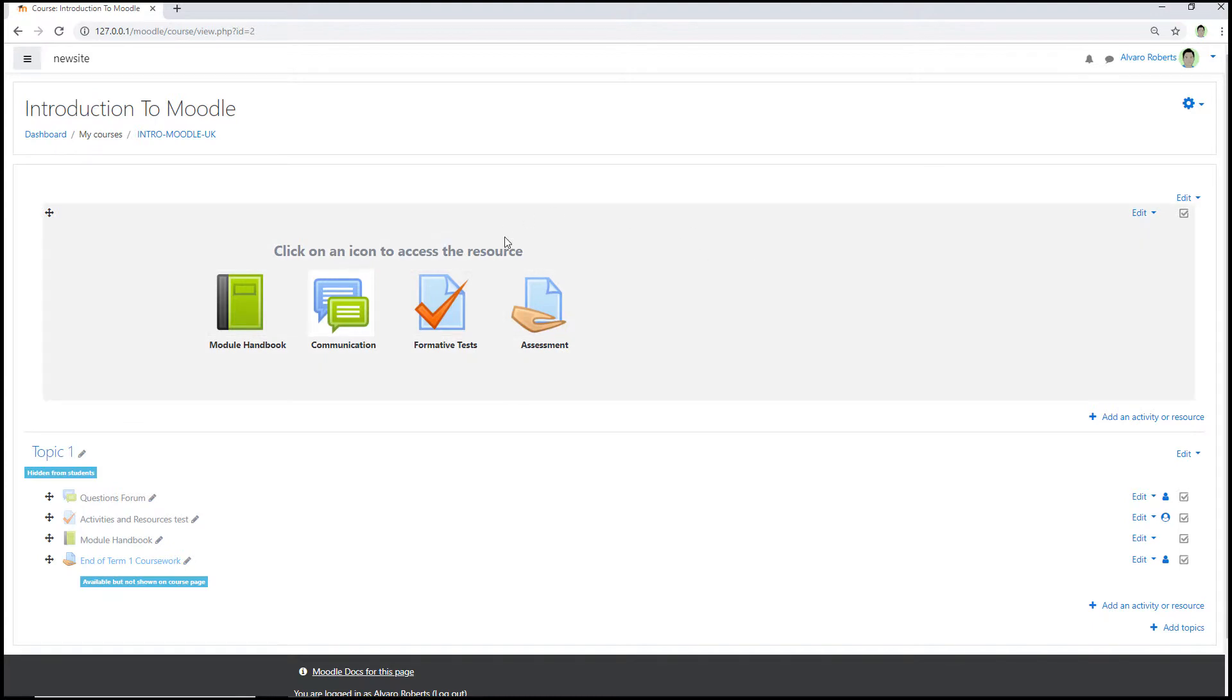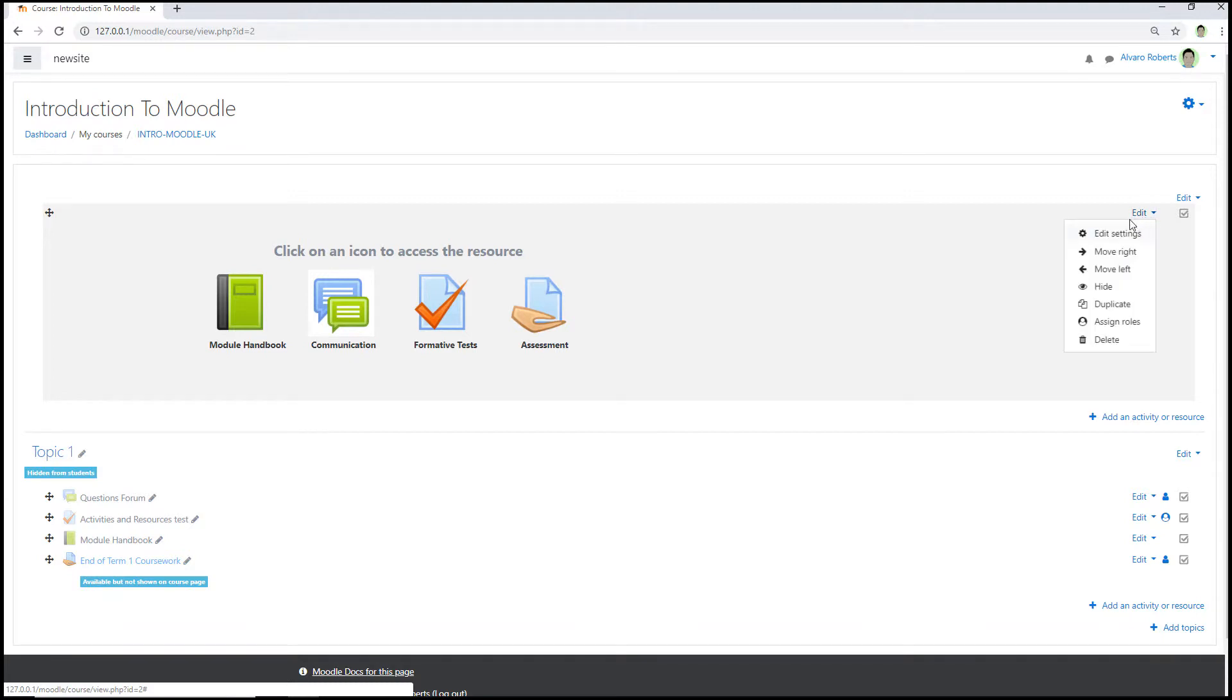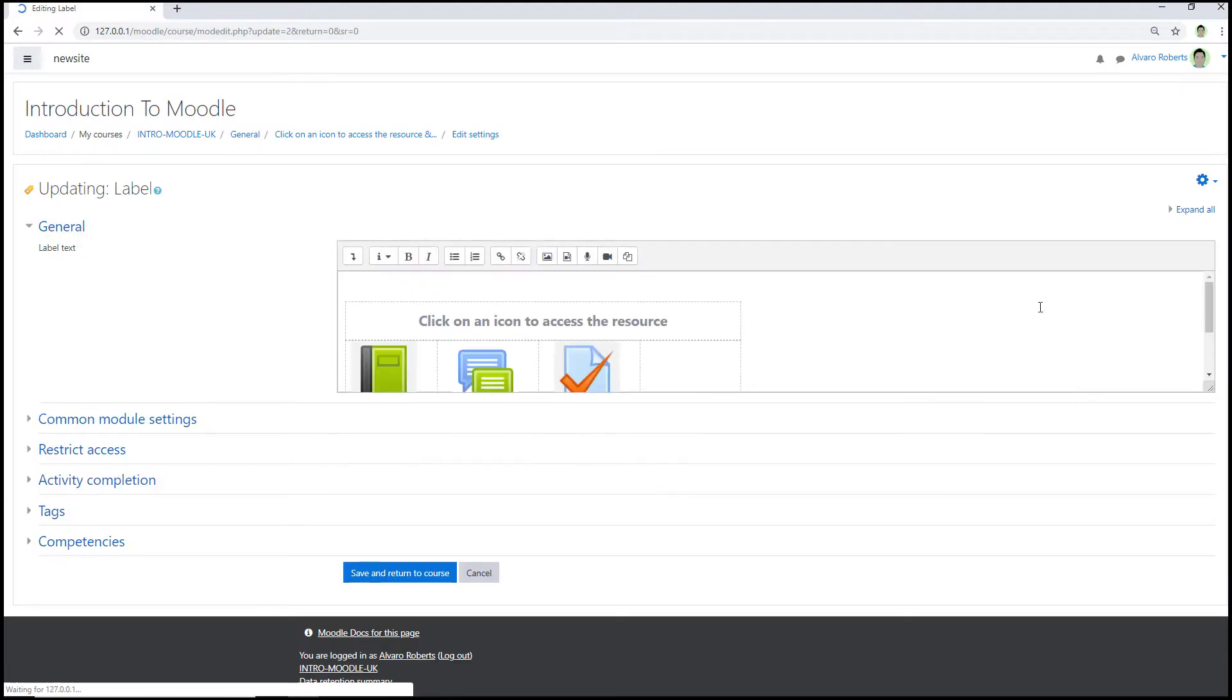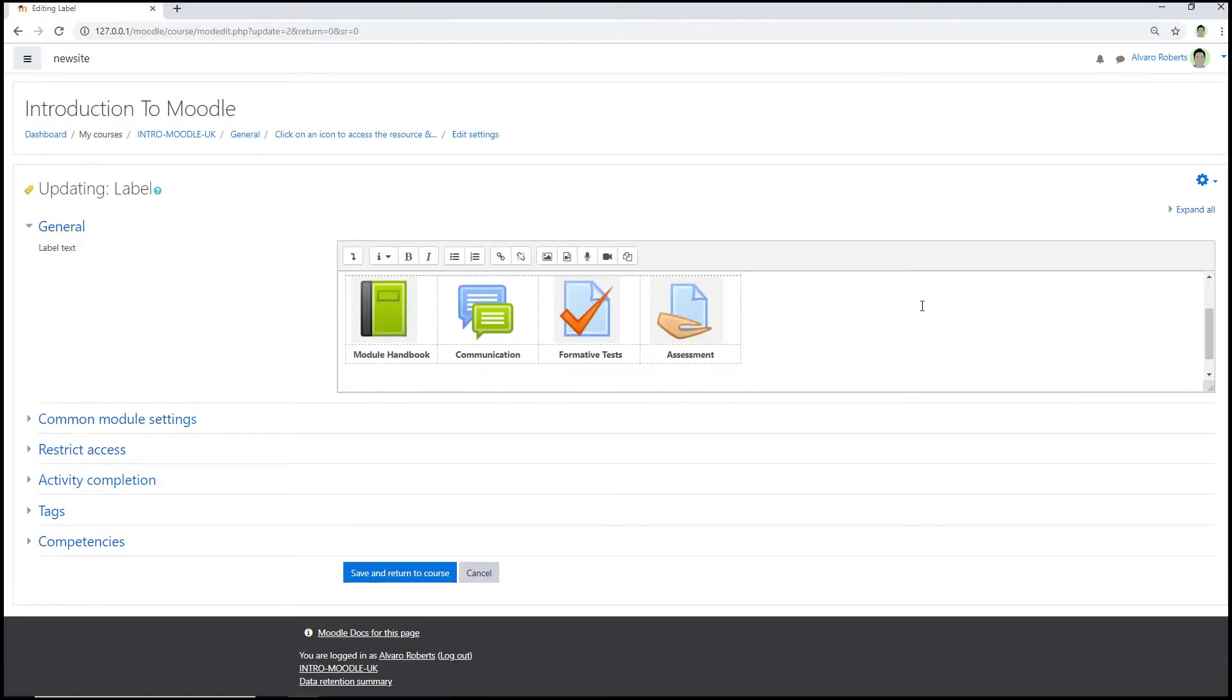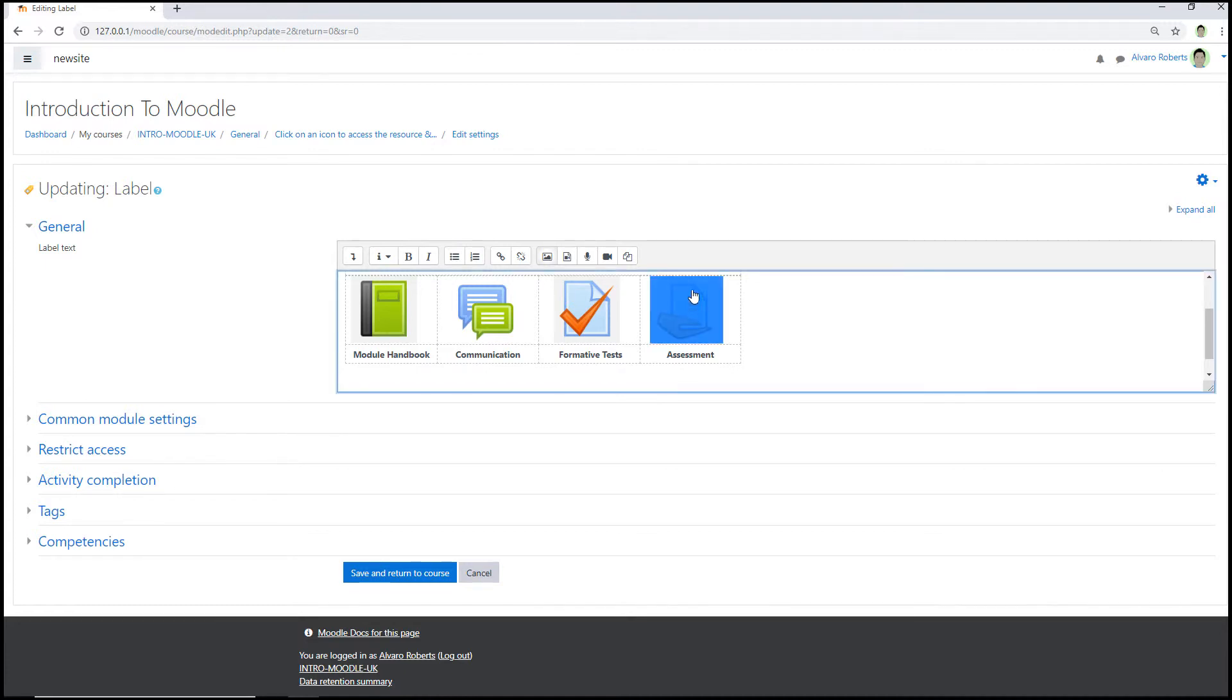And then if I then go to the icons label, so if I press edit and edit settings, and then if I just select my Moodle assignment icon by pressing on it, and then along the text editor options select the link button.